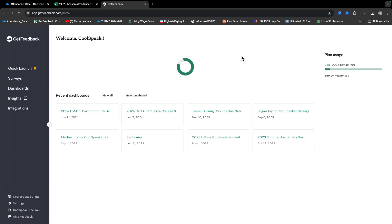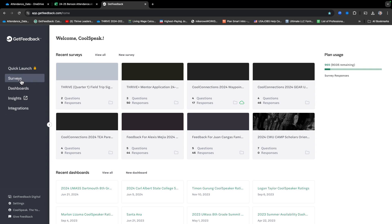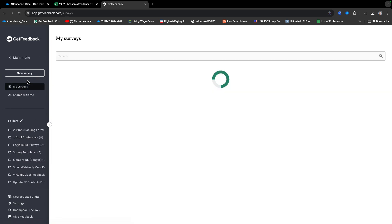You shouldn't have to use any passwords or usernames — it should automatically sign you in. If you have any trouble, just reach out to Coach Konga or Coach Taiman and we'll help you out. It should bring you to this page. Then go to the left-hand side and click on the second button, which is Surveys.